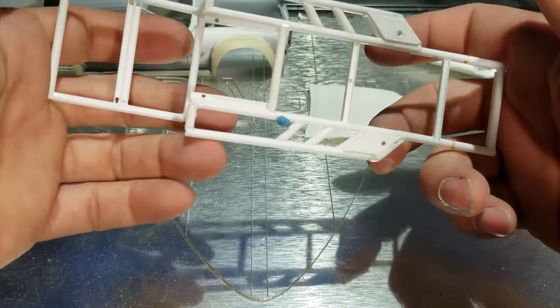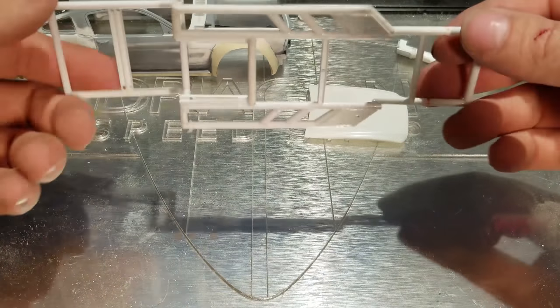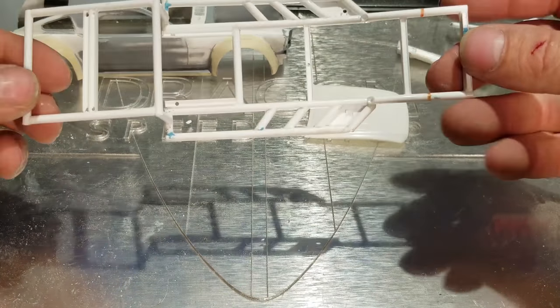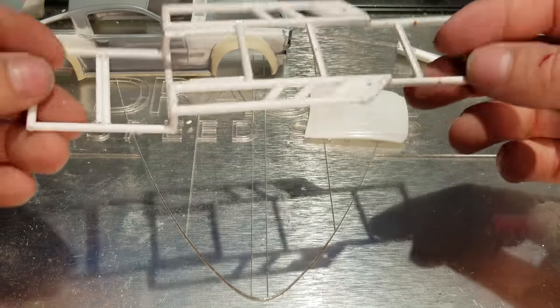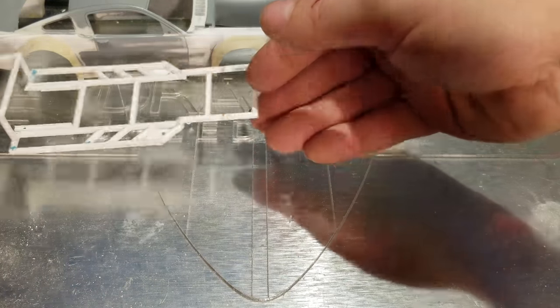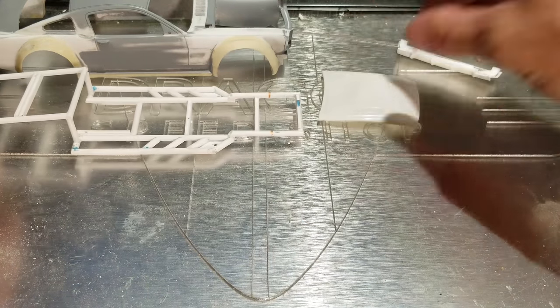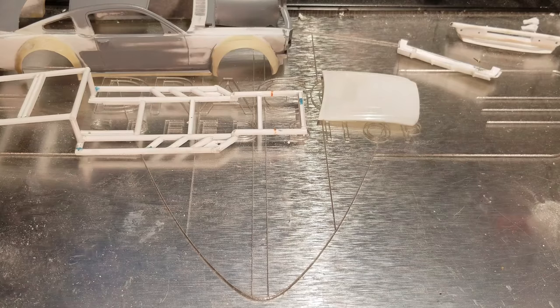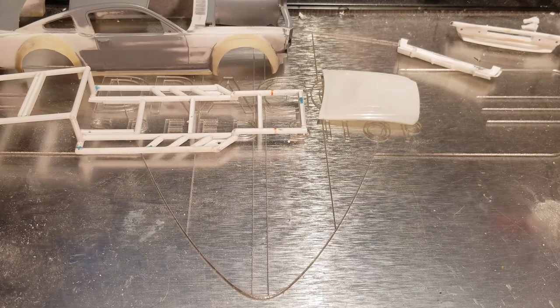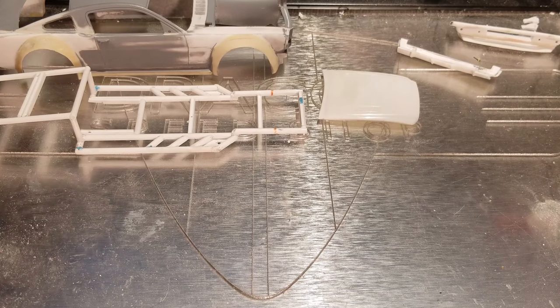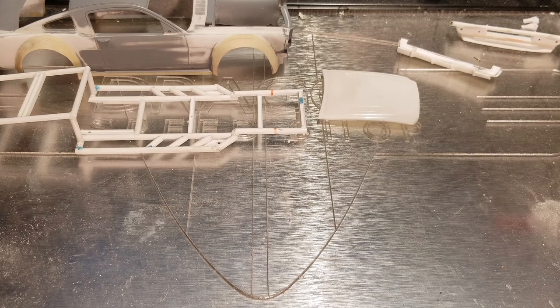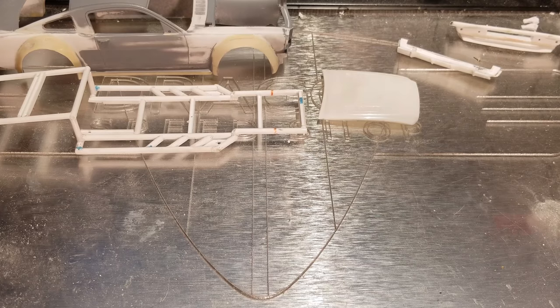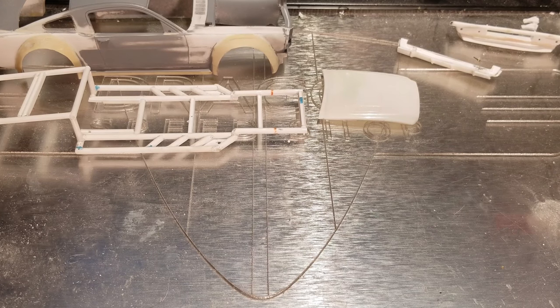So we're slowly getting there. I'm hoping by next week I'll have this in some primer, or we're spraying primer. Hopefully parts will be ready for that. Just kind of a short, sweet little update video on what's going on with the Mustang. A couple of guys asked me what's going on in my live feeds that I do on Sundays.